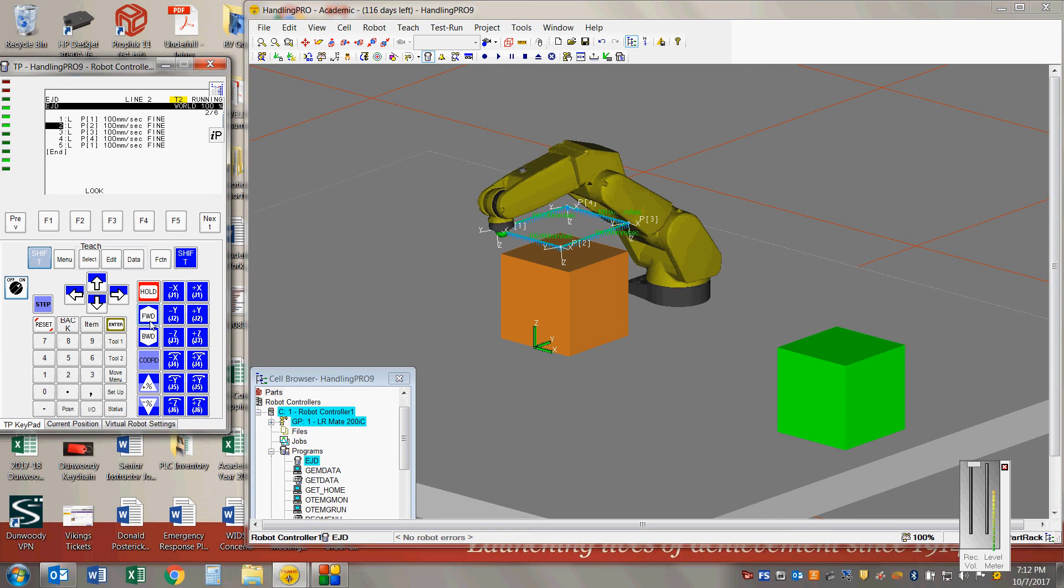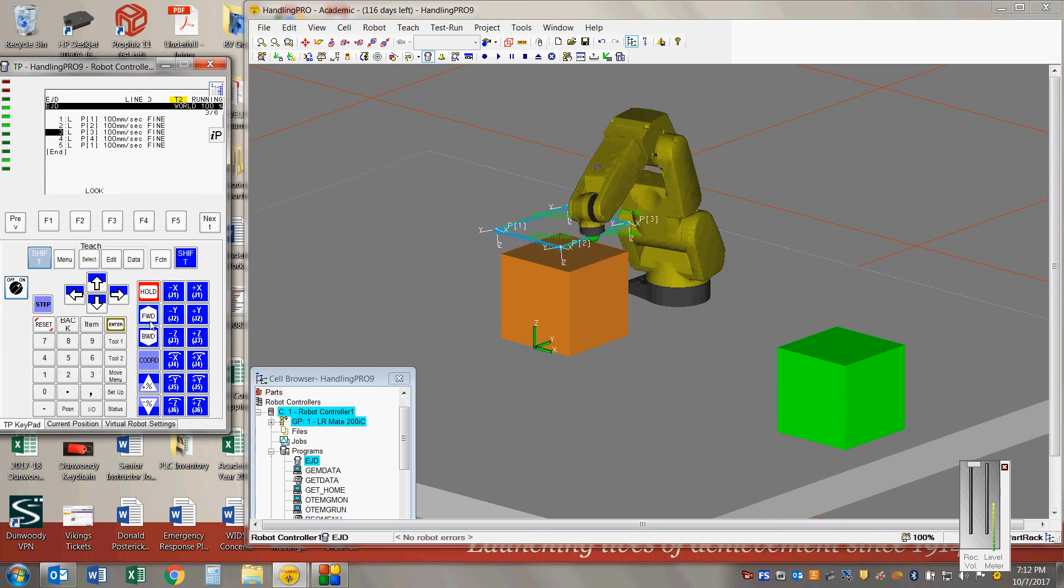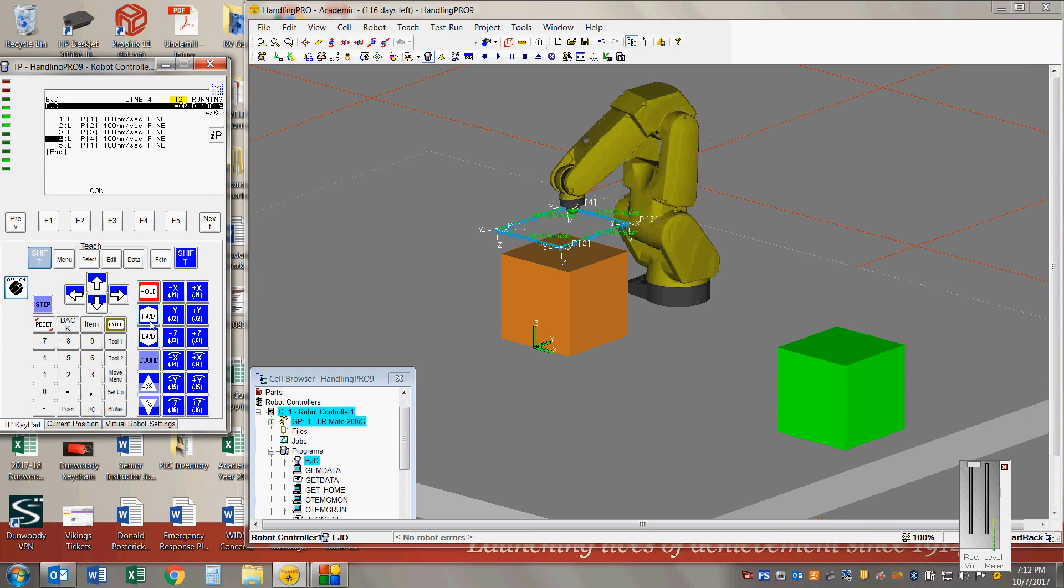One more time, one to two, two to three, three to four, and four to one.